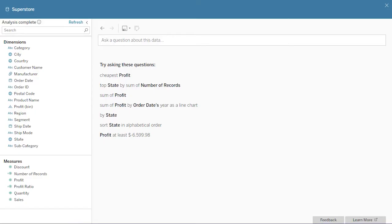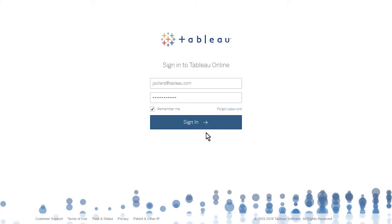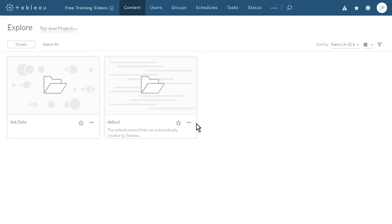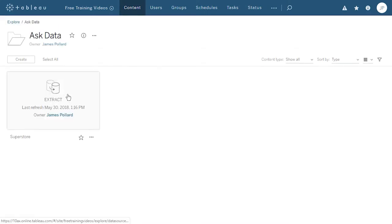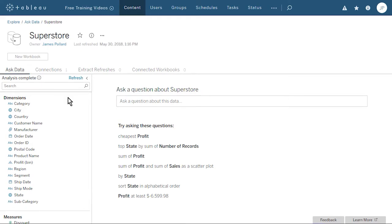Welcome to this video on getting started with Ask Data. Ask Data is an easy, powerful, and smart new way for us to interact with our data using natural language — just type in questions and see the results. Ask Data works on all our published data sources in both Tableau Server and Tableau Online. It is available for all user roles with direct access to data sources: creators, explorers, and interactors. Use the link provided below to follow along. We'll be using data from the Global Superstore. To use Ask Data, first navigate to the data source you have questions about. Our natural language questions should be based on the available dimensions and measures of our data source.